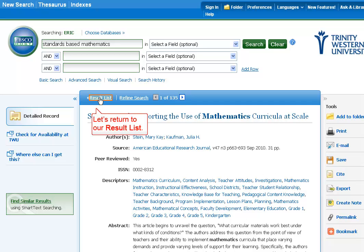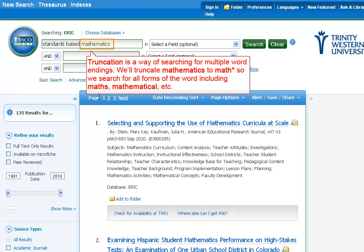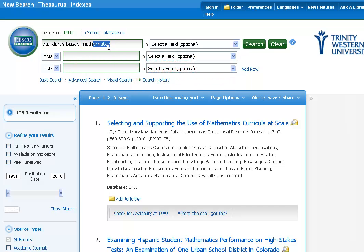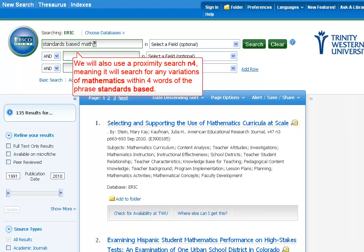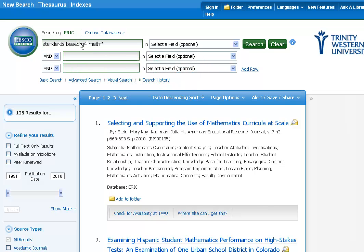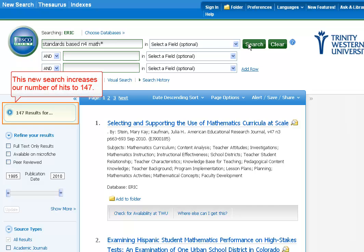Let's return to our result list. Truncation is a way of searching for multiple word endings. We'll truncate mathematics to M-A-T-H asterisk, so we search for all forms of the word, including maths, mathematical, etc. We will also use a proximity search, N4, meaning it will search for any variation of mathematics within four words of the phrase standards-based. This new search increases our number of hits to 147.